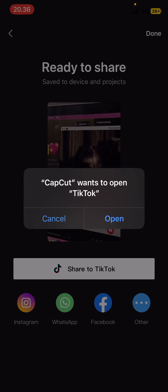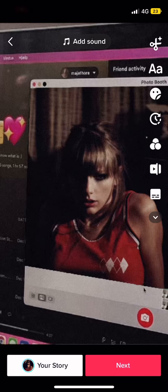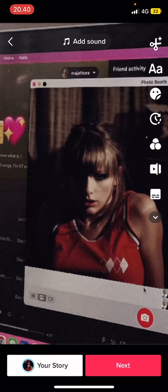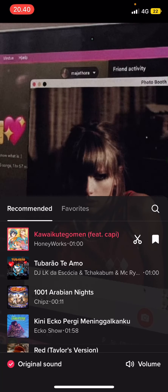And press open. After you've done that, this will open and you're just going to select add sound.